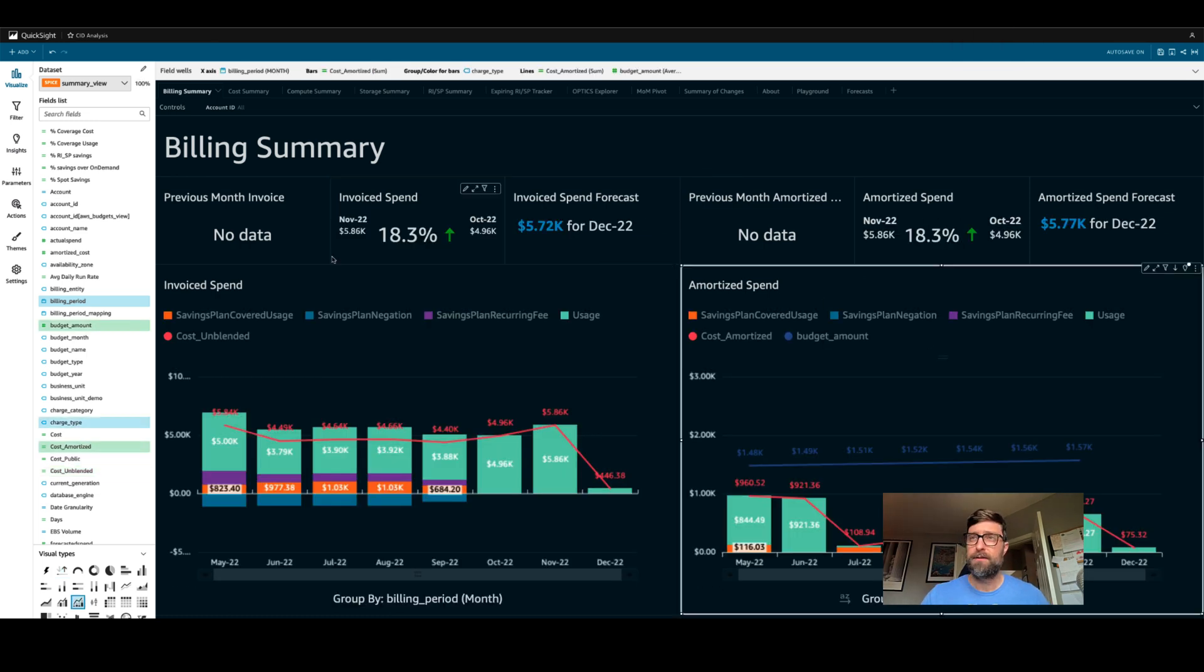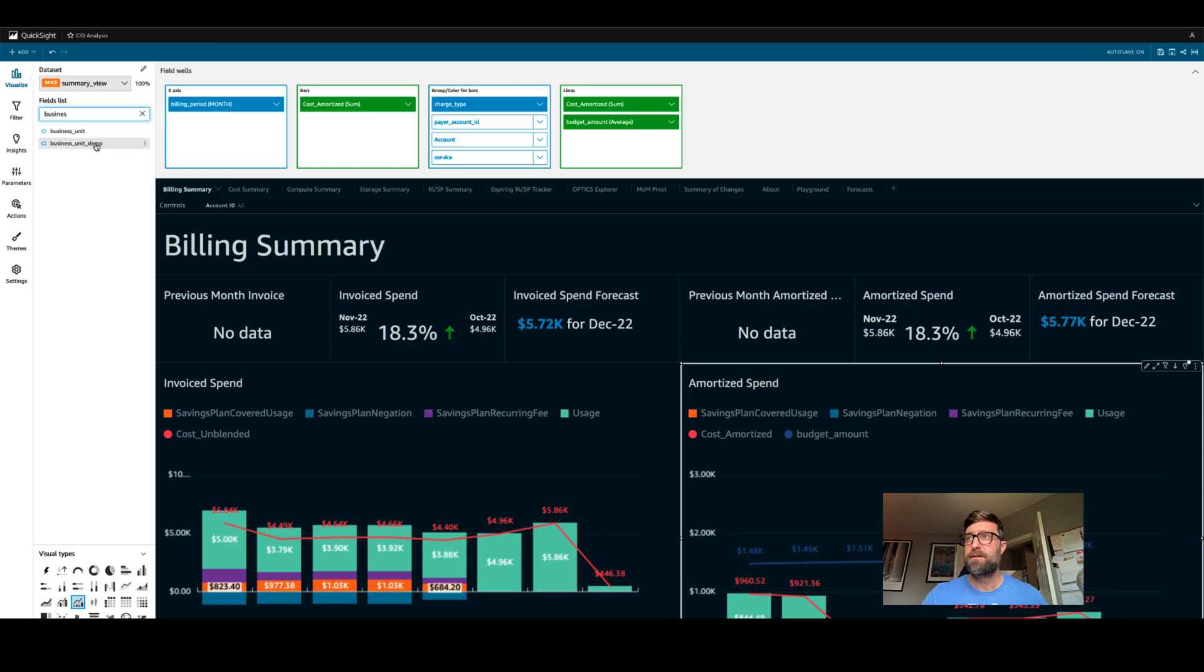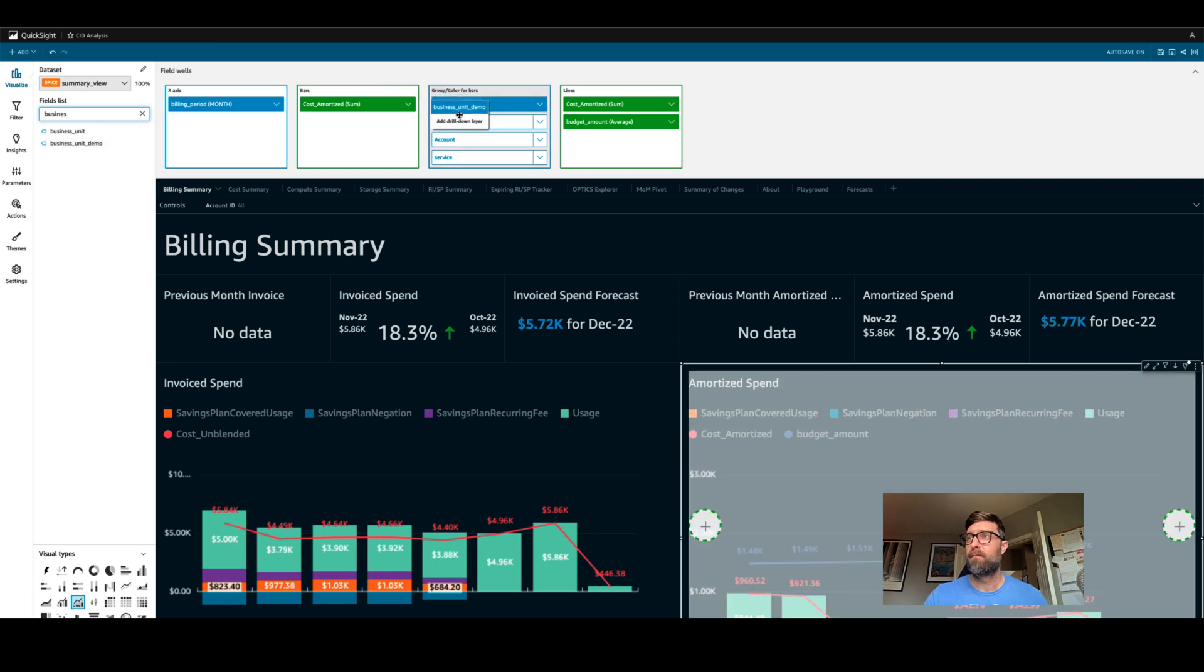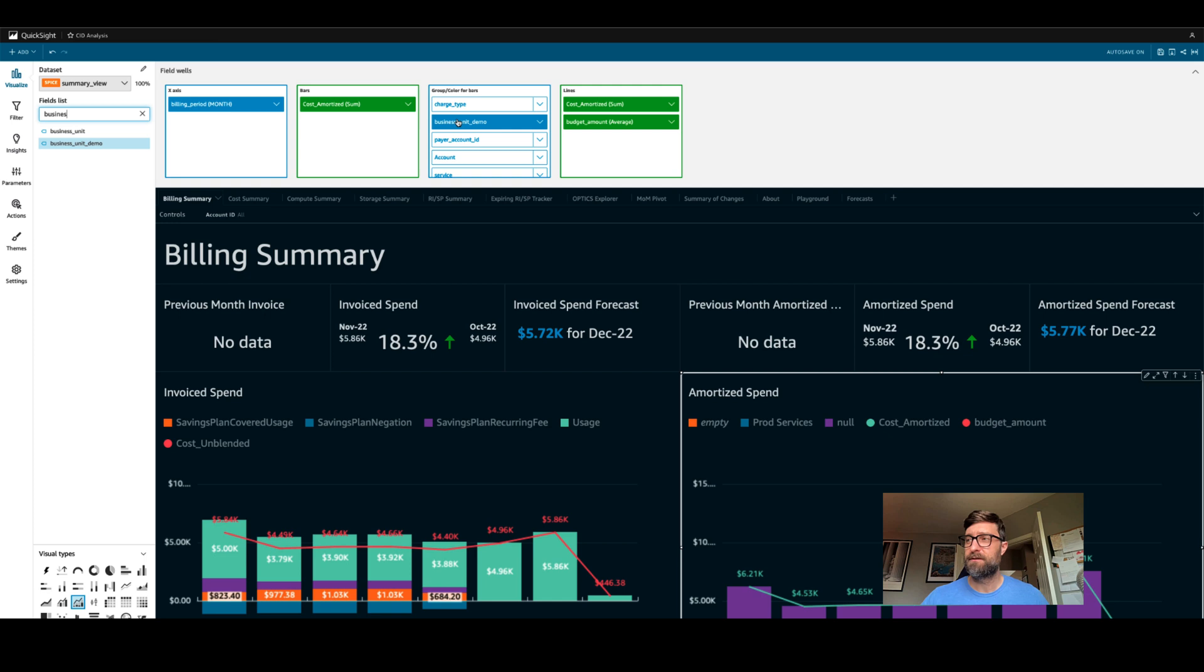Now that our data set has finished refreshing, let's take a look at our amortized spend graph and see how it's grouped by charge type. Well, let's group it by our new business unit demo. Now we can charge back to our business units correctly using our new synthetic tag. But that's not all.